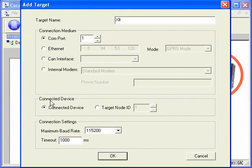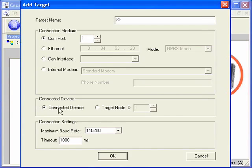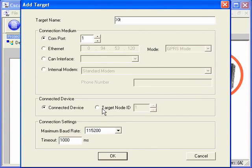The connected devices option allows how we're connecting to the OCS. In this case, we're directly connected, so we use the connected device. If we were connected with a Cscan network, we would use the target ID to set the actual node ID.